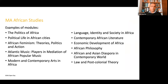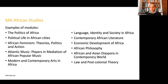Here are some examples of modules — it's a wide range. We have politics modules, feminism, music, modern and contemporary arts in Africa, language, identity and society in Africa, African literature, economy, philosophy, African-Asian diaspora, and law modules. These are popular modules running over the last couple of years, though they don't necessarily run year on year — check our website for what's running next year.